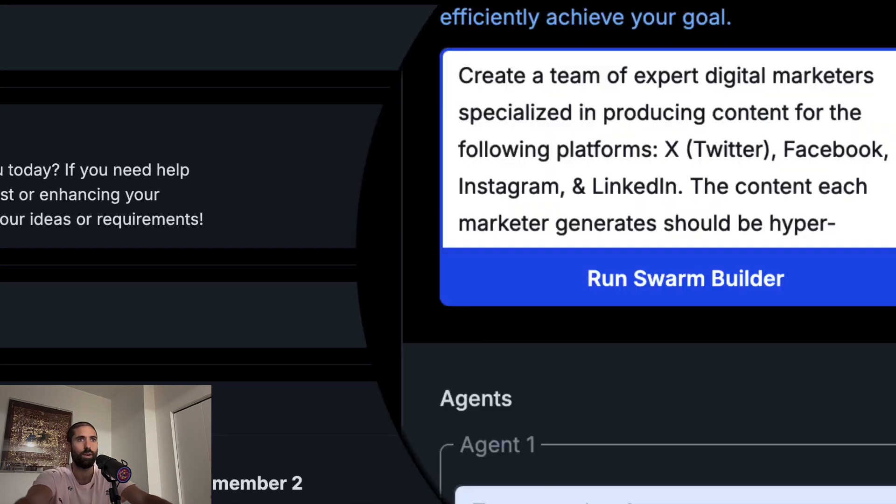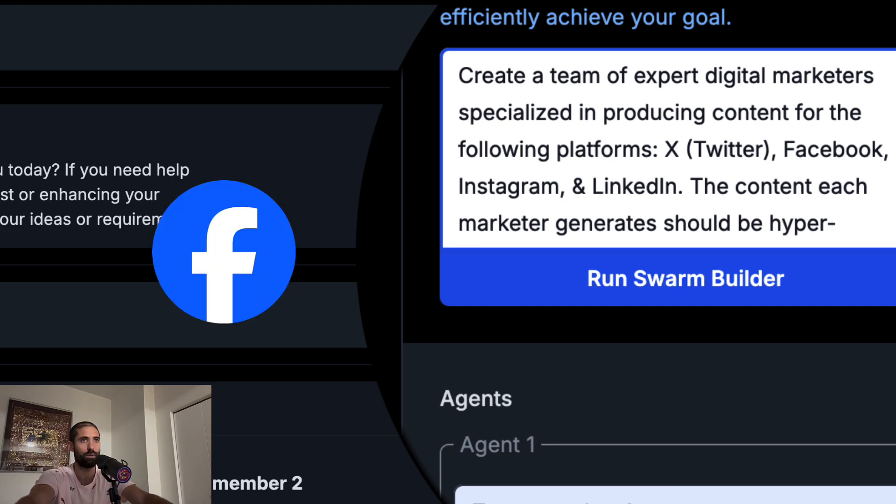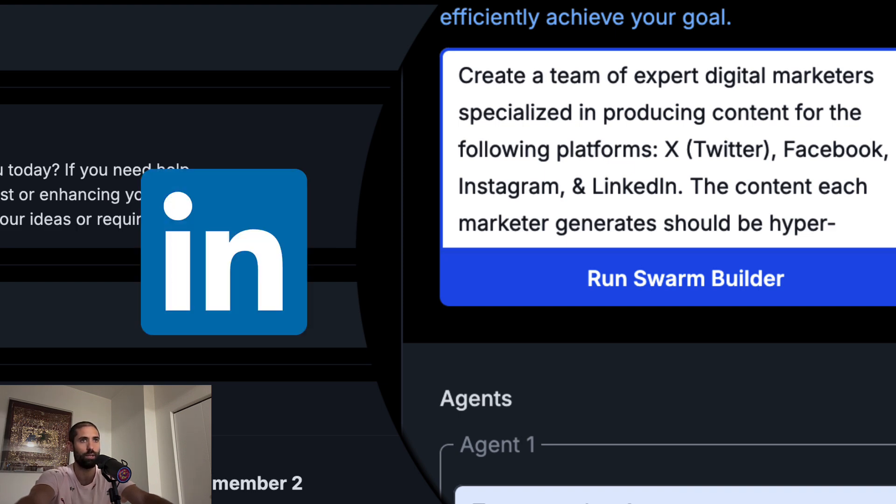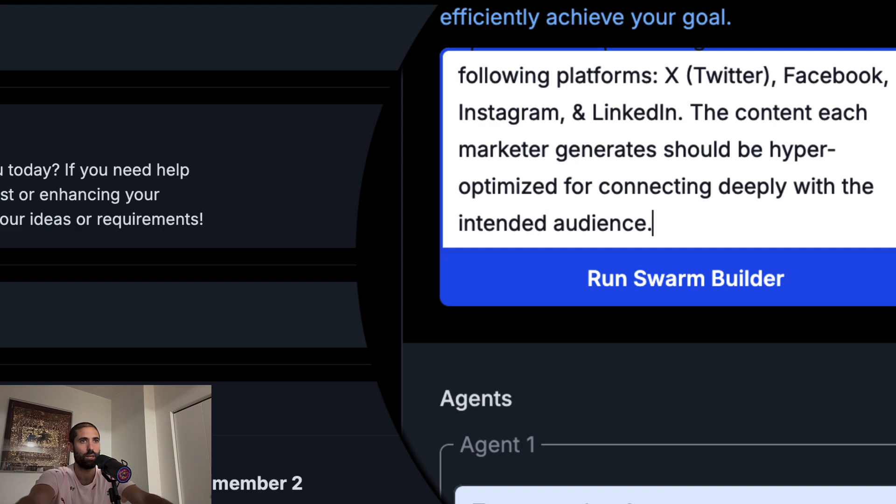Create a team of expert digital marketers specialized in producing content for the following platforms: X, Facebook, Instagram, and LinkedIn. The content each marketer generates should be hyper-optimized for connecting deeply with the intended audience.